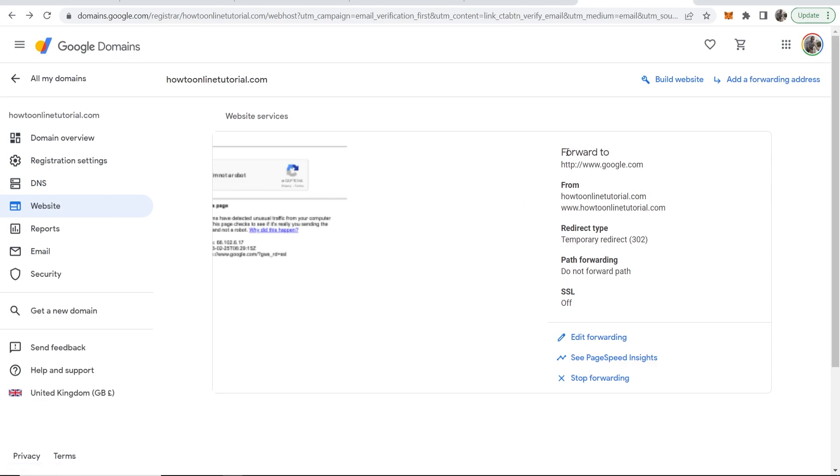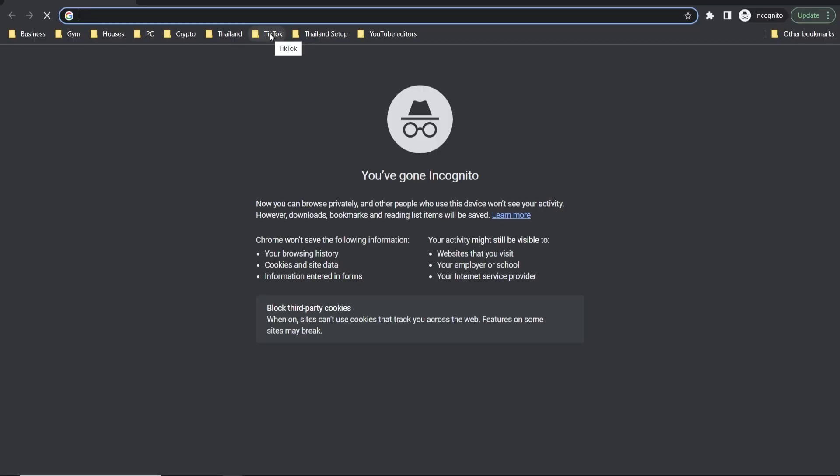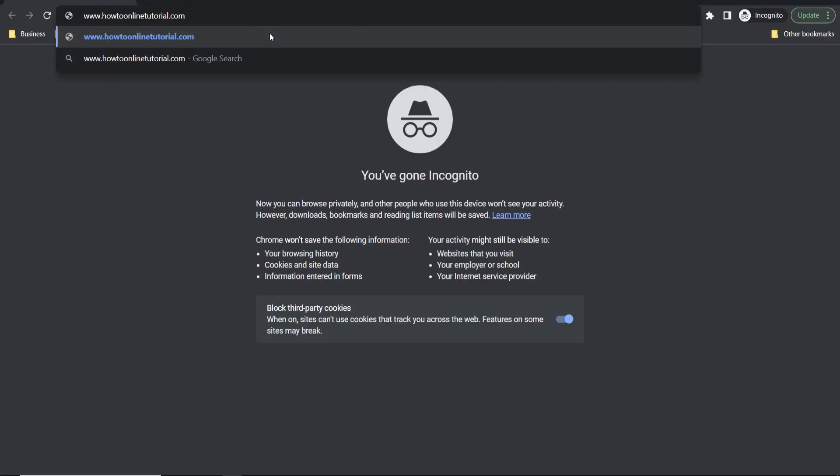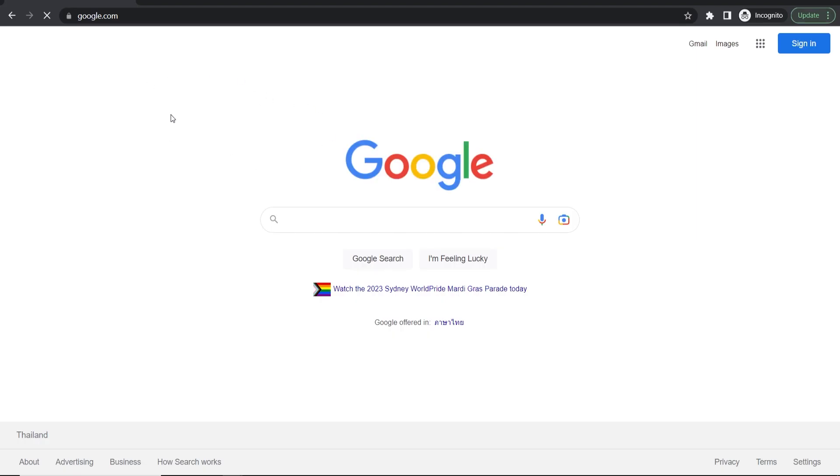Okay, so now it should be done. We're now forwarding to google.com. So now let's copy our URL. We'll go ahead and open up an incognito window. We'll paste in our URL and click enter, and this should then redirect to Google. And there you go.